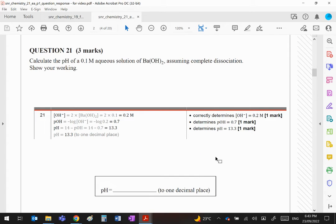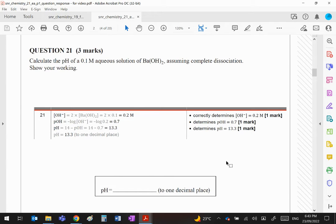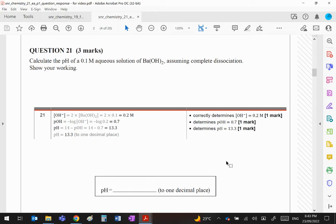Right, question 21: Calculate the pH of a 0.1 molar aqueous solution of barium hydroxide assuming complete dissociation.